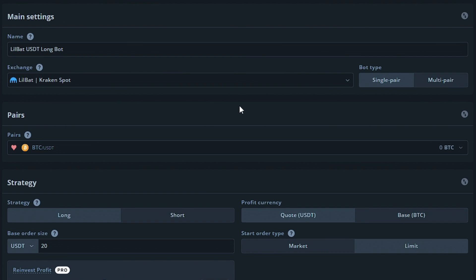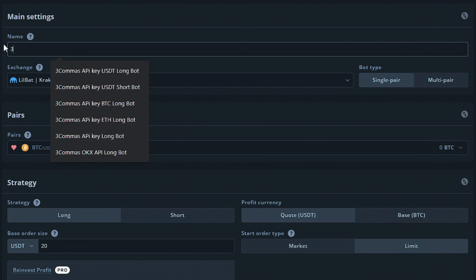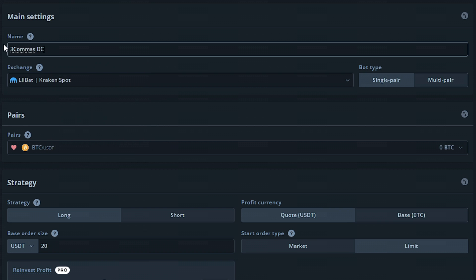The first option will allow you to give the DCA bot a name to help identify the bot if you have more than one. We're going to give it the name 3 commas DCABot for this example.